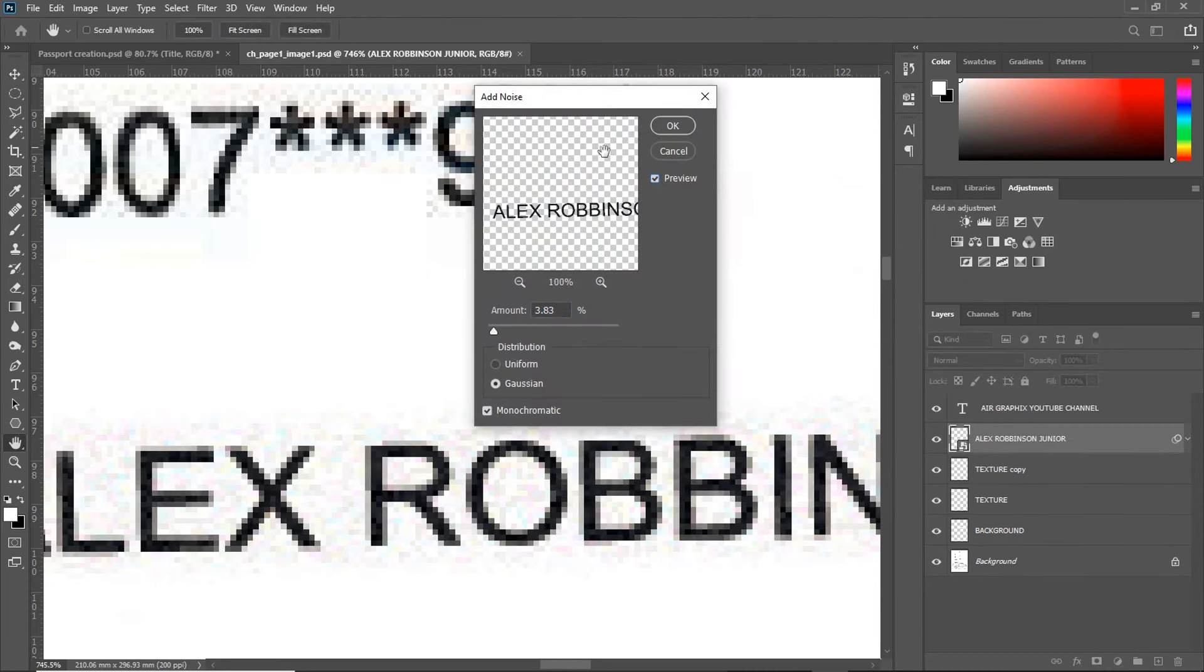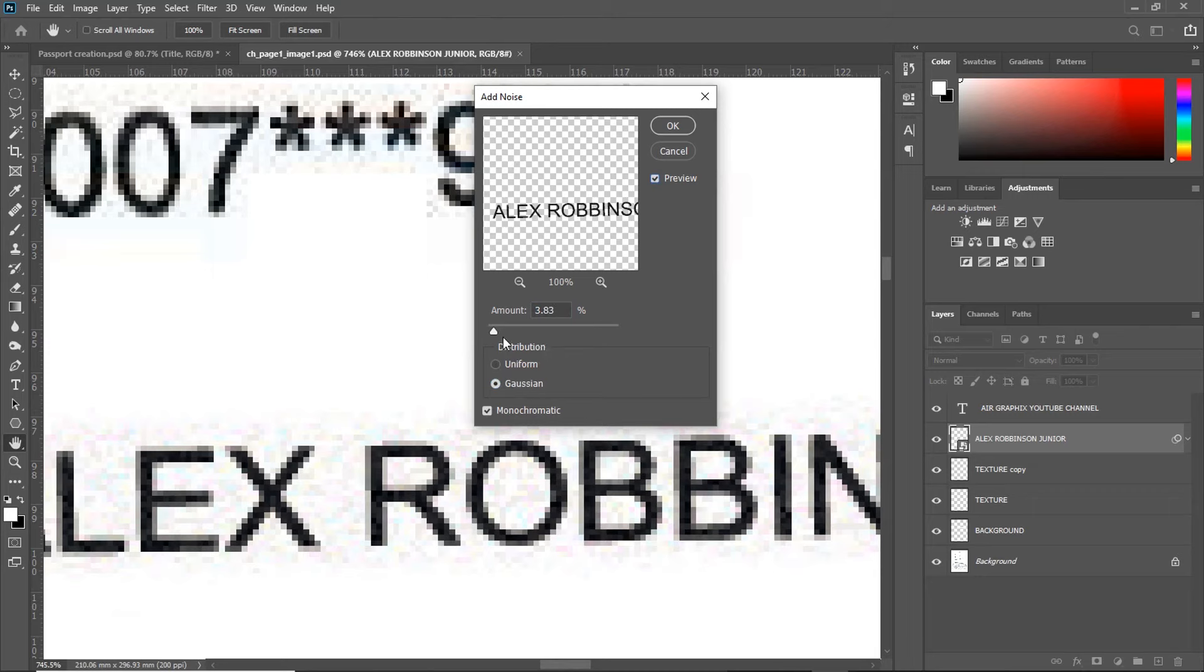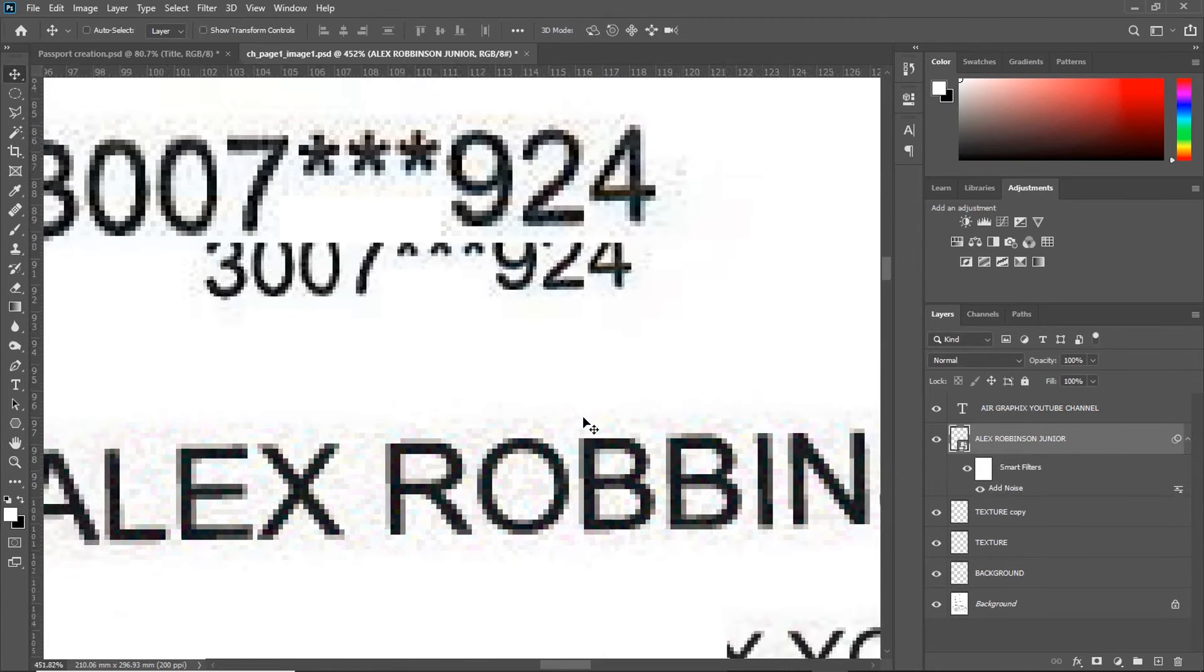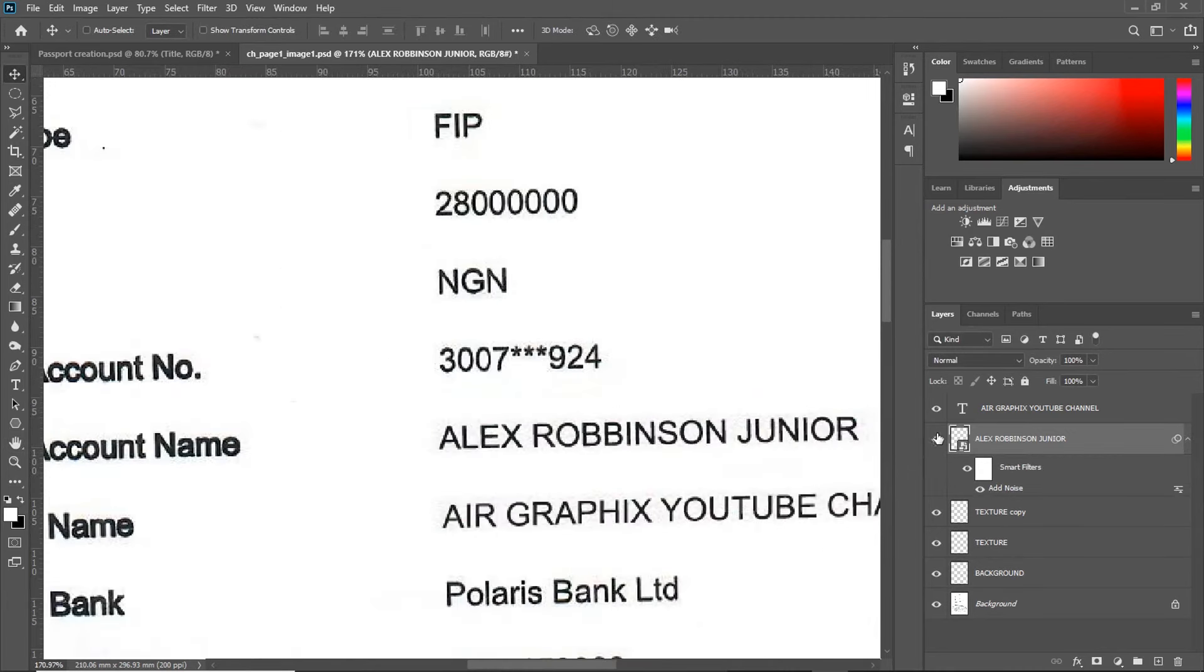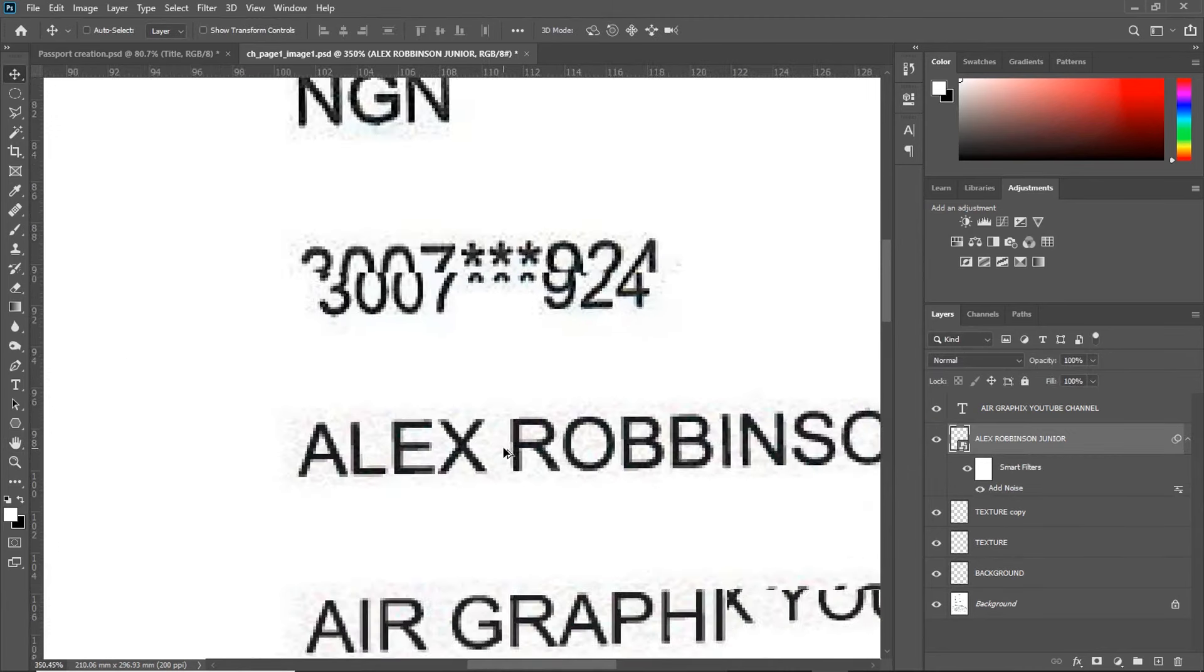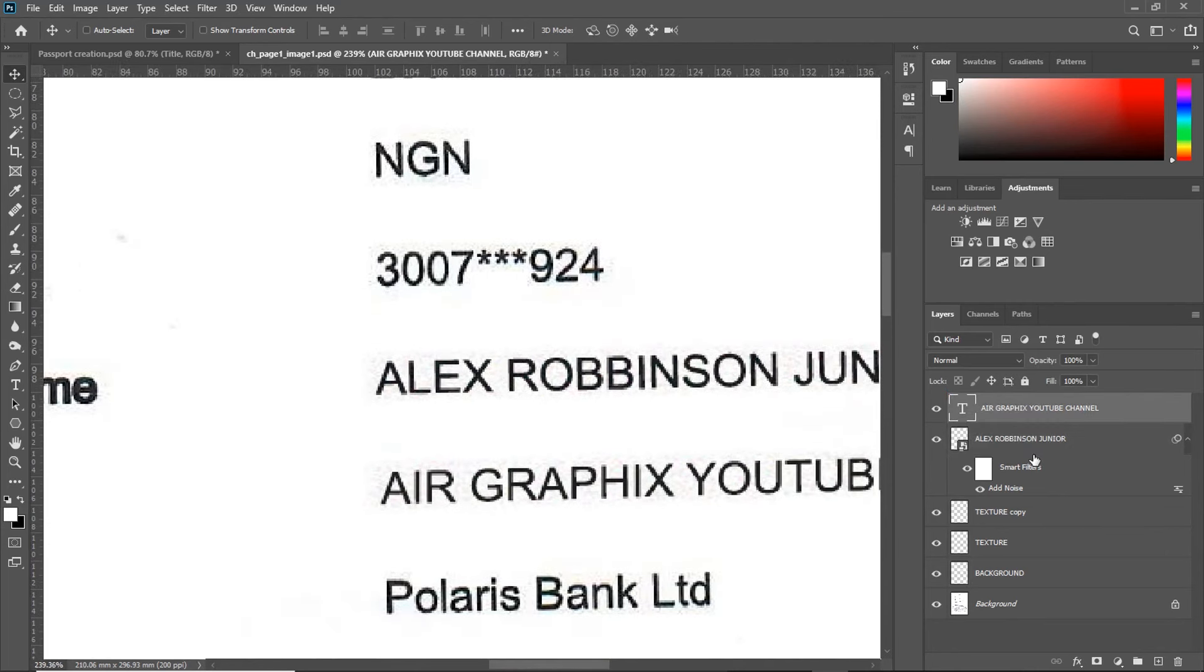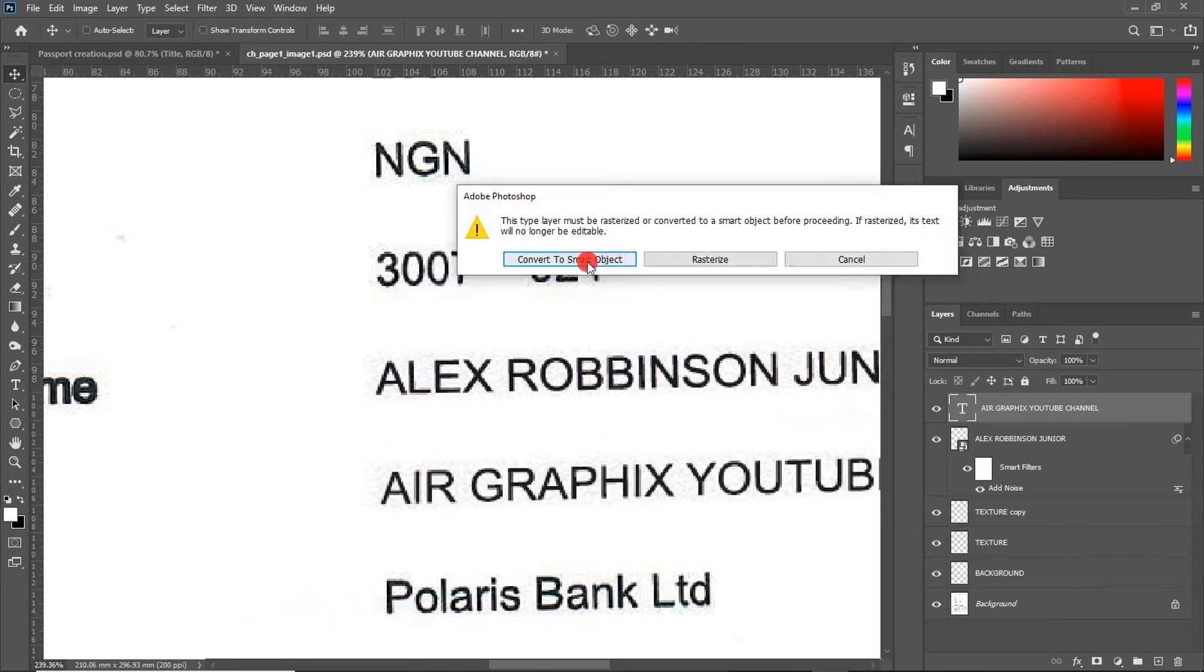Now, click on Gaussian. Then, increase the percentage to about 3%. Make sure monochromatic is not turned on. And click on OK. When you zoom in, you can notice the new text is now looking similar to the already existing text. Now, repeat the same procedure for the other line of text which you have edited.